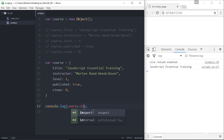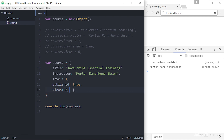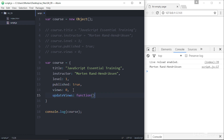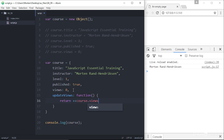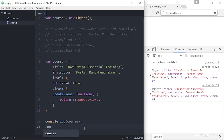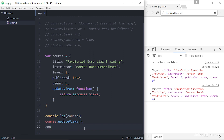Objects can also contain methods — functions that use or change the data in the object properties. For my course object, I may want a method for updating the views number any time someone views the course. So I create a new method called `updateViews` that contains an anonymous function, and inside the function I return `++course.views`. Now rather than a bunch of disjointed variables and functions, we have a single contained object called course with the properties title, instructor, level, published, and views.